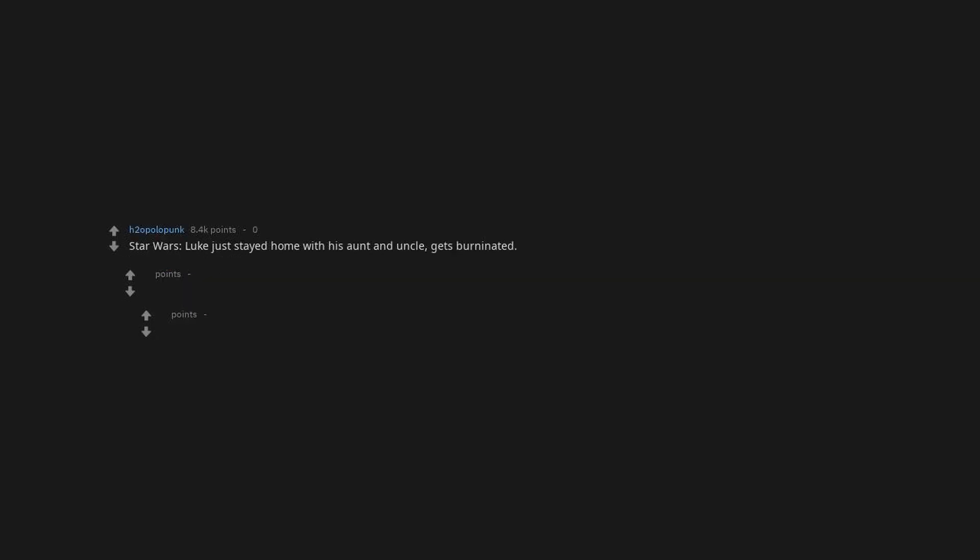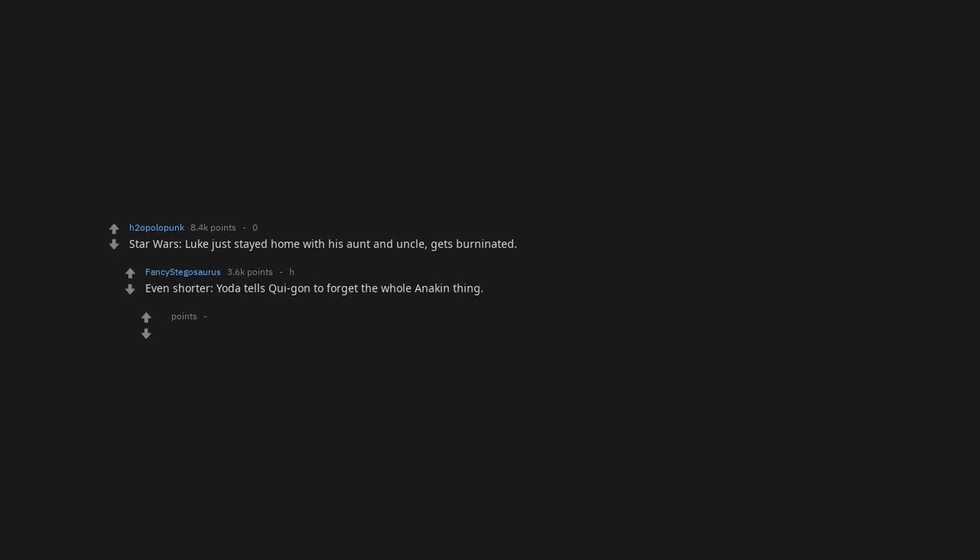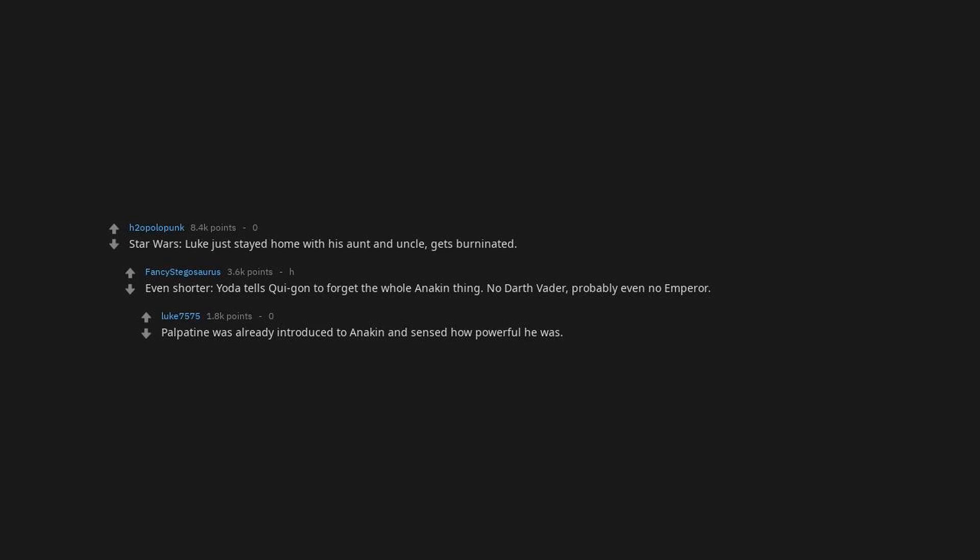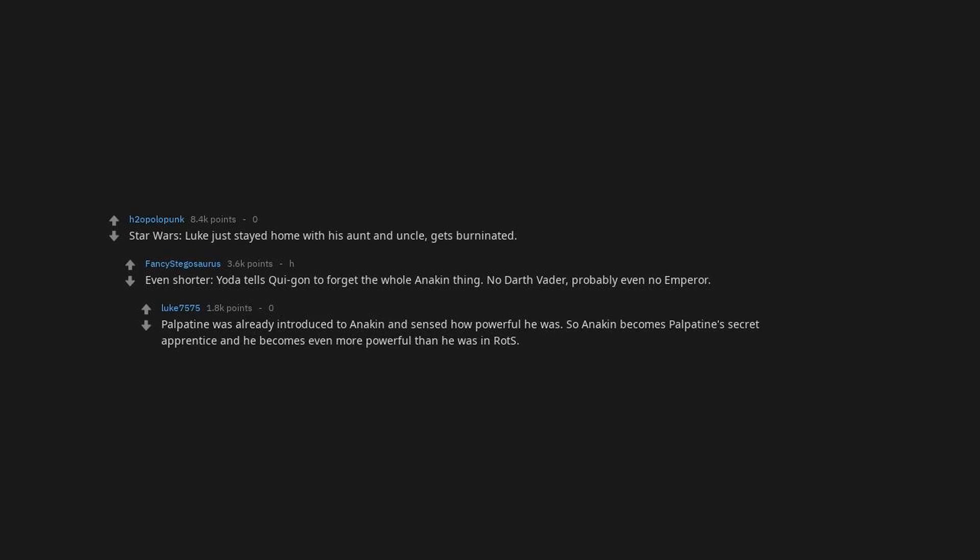Star Wars. Luke just stayed home with his aunt and uncle, gets burninated. Even shorter, Yoda tells Qui-Gon to forget the whole Anakin thing. No Darth Vader, probably even no Emperor. Palpatine was already introduced to Anakin and sensed how powerful he was. So Anakin becomes Palpatine's secret apprentice and he becomes even more powerful than he was in Revenge of the Sith.